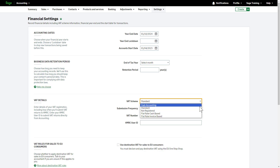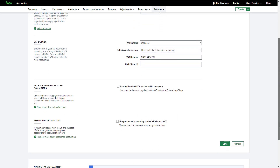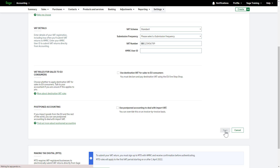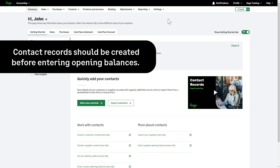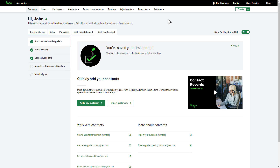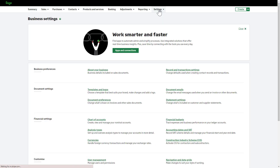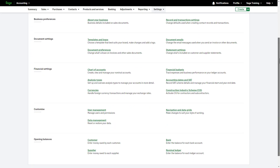This must be correct before entering customer and supplier opening balances. For this demonstration, we'll use Standard VAT. Once you are confident the information is entered correctly, click Save. Customer and supplier opening balances. To access the opening balances area, click Settings and scroll to the opening balances section at the bottom of the page.